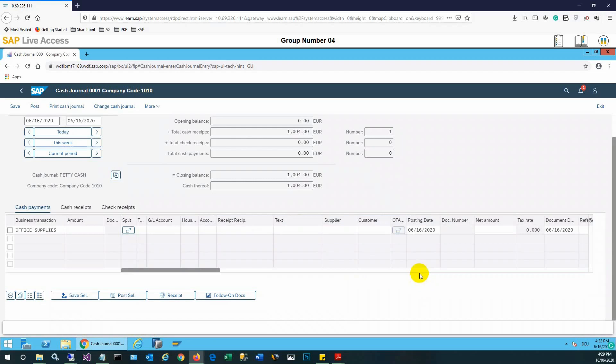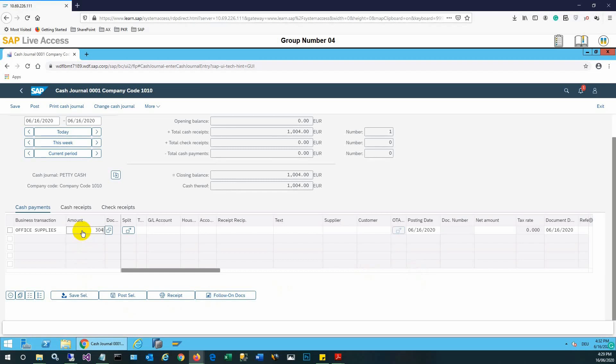The office supplies is selected now. We need to enter some amount for office supplies. Then again in the similar manner, after entering the amount, we need to enter the posting date and document date.